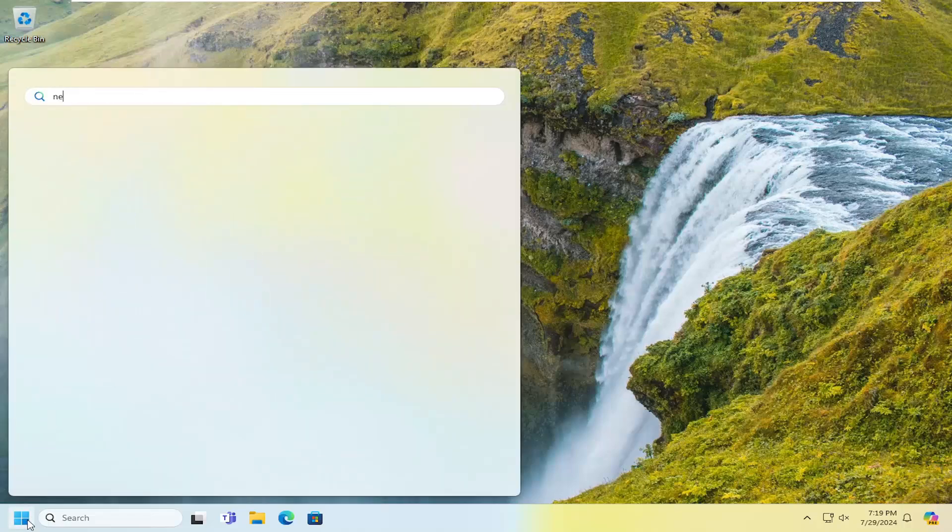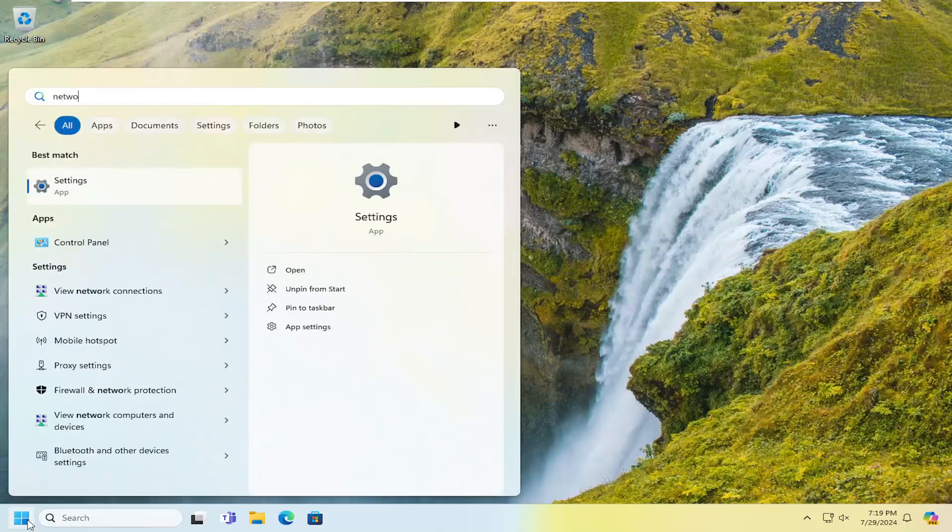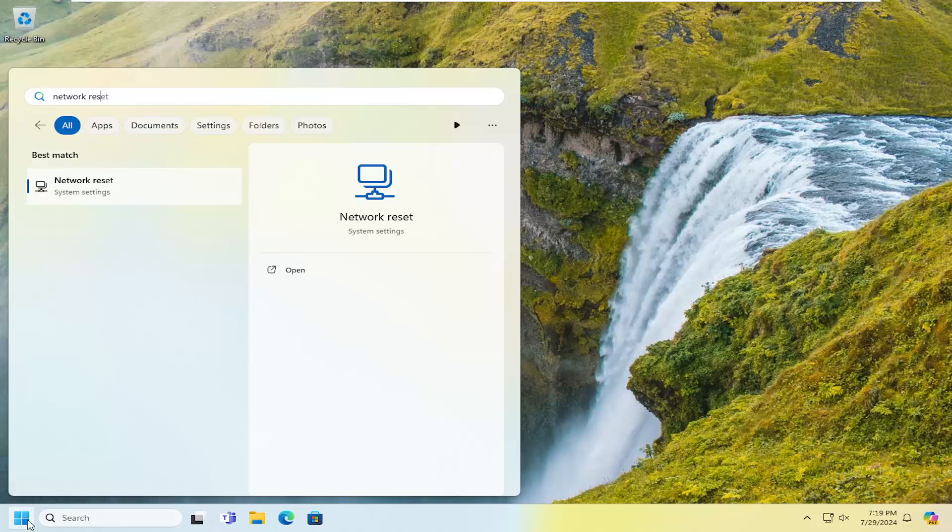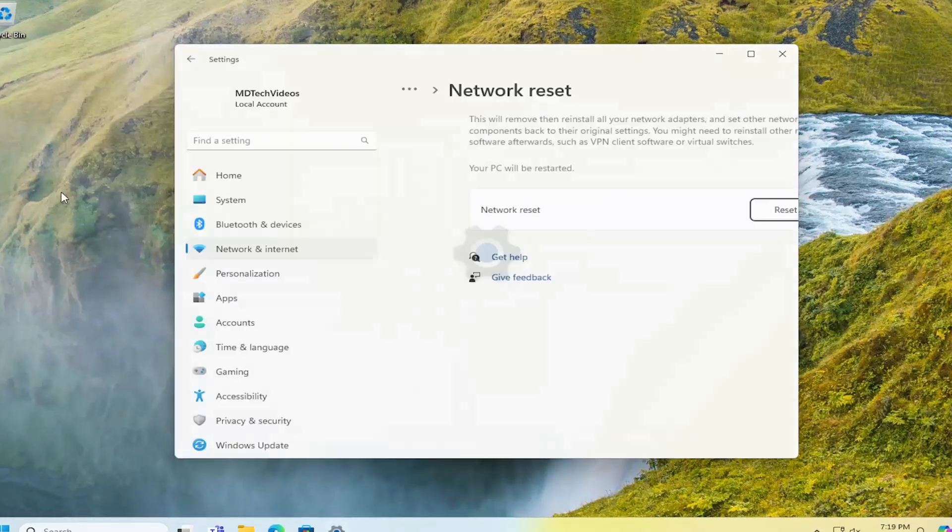you would open up the search menu, type in network reset. Best match should come back with network reset here. Go ahead and open that up.